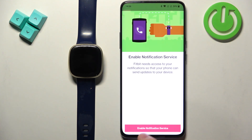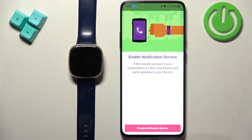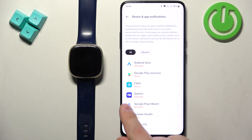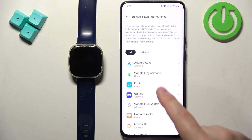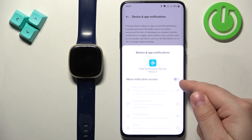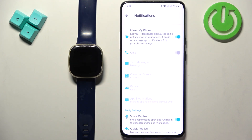Once you find it, tap on it. If you don't have the required permissions enabled, you will see some pop-ups about permissions. For example, a pairing request — you can tap on Pair. If you see this pop-up, tap on Enable Notification Service. It will bring you to Device and App Notifications. Here you need to find the Fitbit application and tap on it.